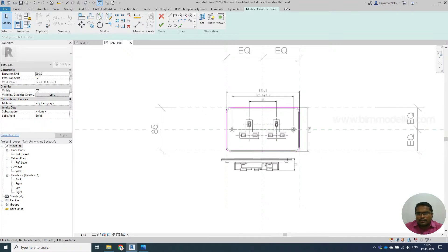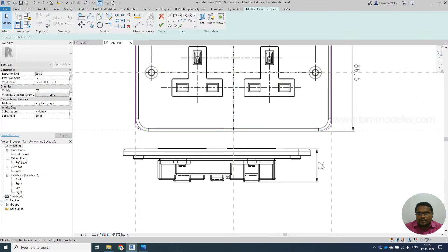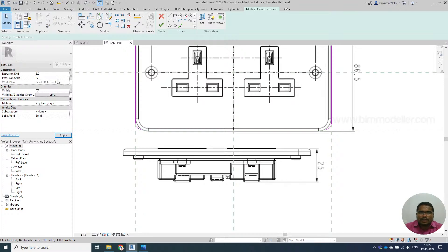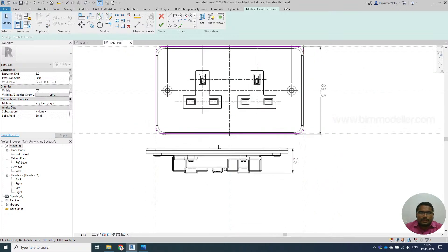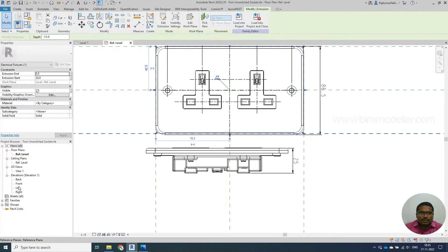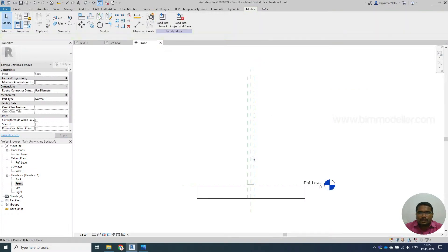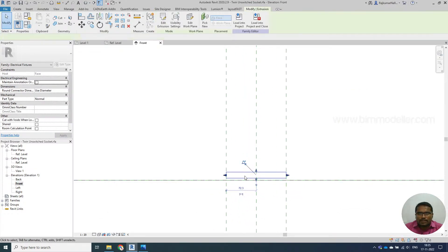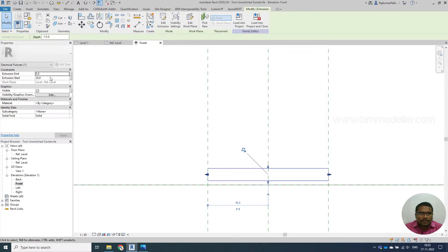The extrusion thickness - if you see that 25 millimeters is projecting inside and outside, I would say 20 millimeters will be inside and 5 millimeters will be outside. Go to the front view and look at the family - it's taking 5 millimeters on the other side.